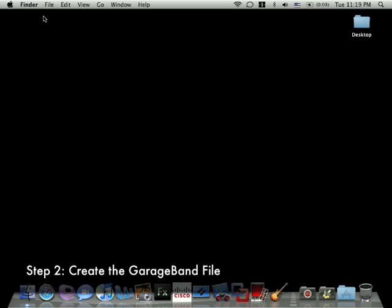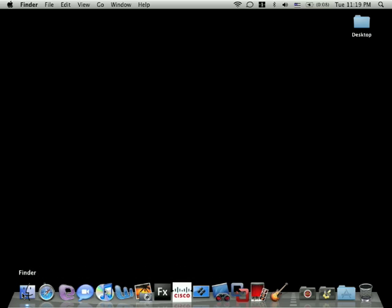The next step is to create the GarageBand file. GarageBand's icon looks like a guitar, and it should also be on your dock. Again, if it's not there, you can open it through the Finder in your applications folder.